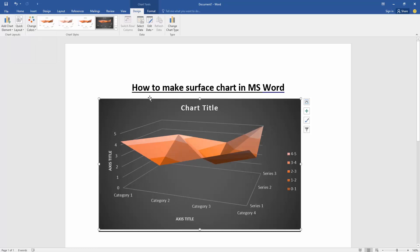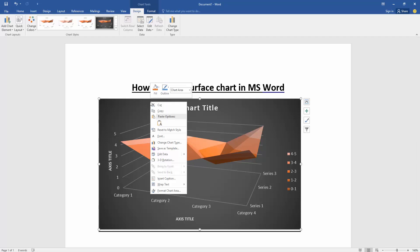You can edit the data of this surface chart. Click the right button on your mouse and go to Edit Data.